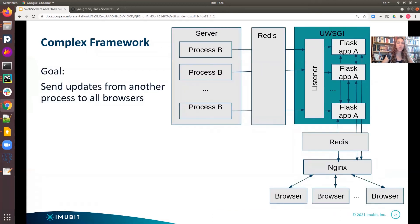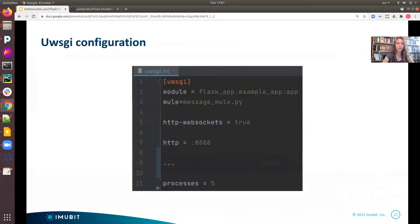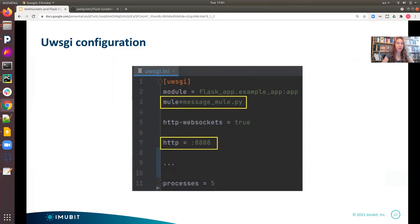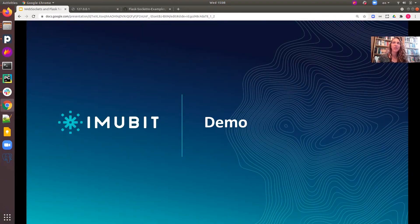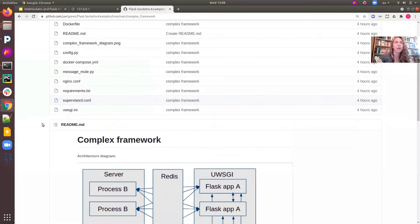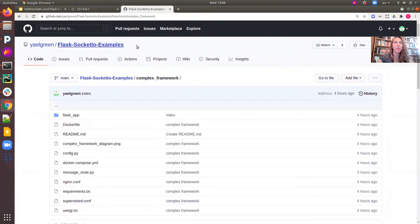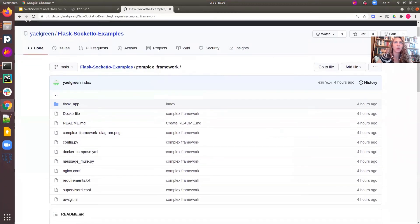And last, we will see the UWSGI configuration. Notice I added a new Mule process. This process is used to listen to messages received on the Redis channel. Notice the new HTTP listener listening on the Socket.io port. Now that we went through all the code, snippets, and configurations, we can see how it works in action. Now we will see the demo for our complex framework example. Again, all the code can be found in our GitHub repository, this time under complex frameworks.